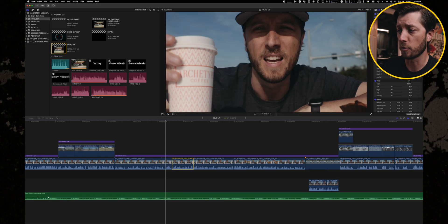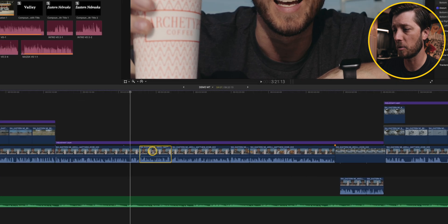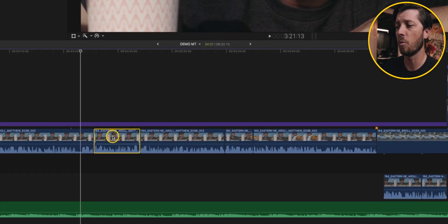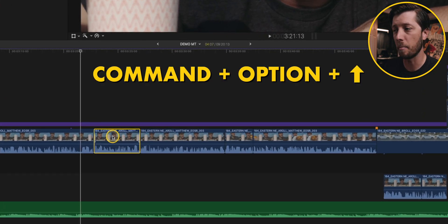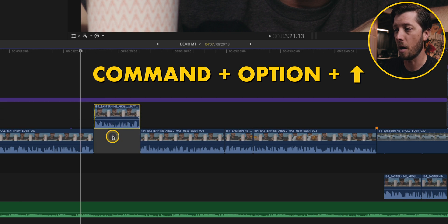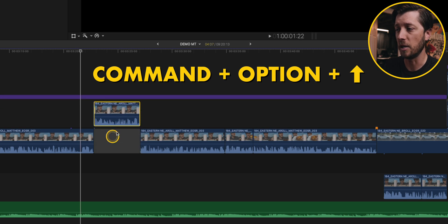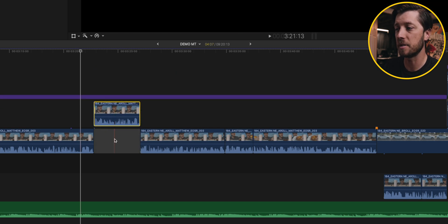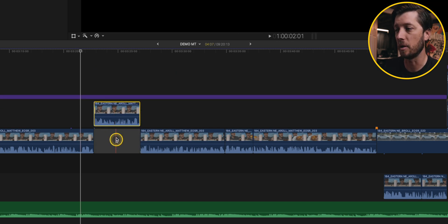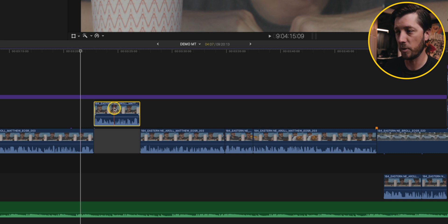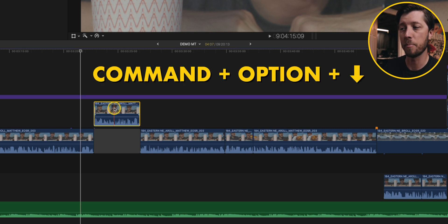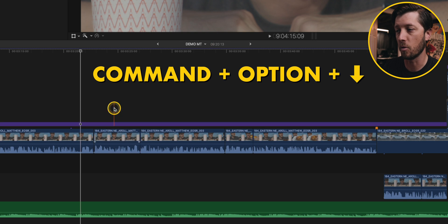Now another tip that I recommend a lot is knowing how you can lift something out of the primary storyline or bring something that's above the primary storyline down into the primary storyline. So for example, this same clip, let's say we want to lift it up out of the primary storyline. You can hit Command Option Up Arrow, and you can see that it pops it up and puts in its place a gap clip. Same thing if you want to bring that clip back down into the primary storyline, Command Option Down Arrow will drop it back down.